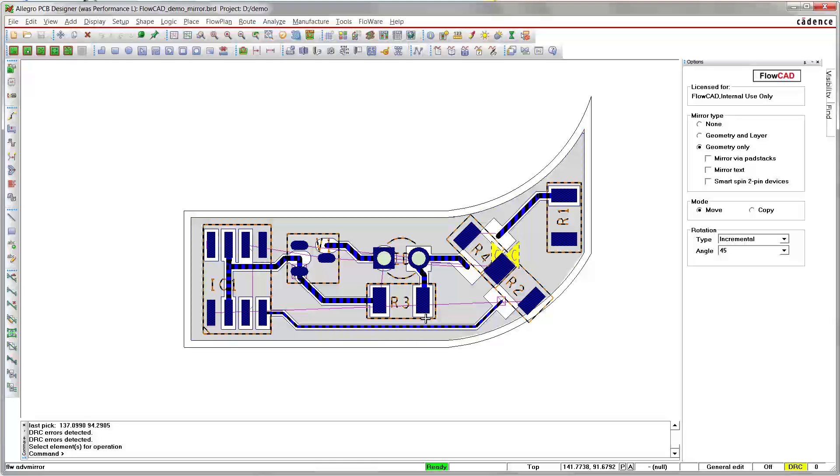This is the result when smart spin has been disabled. As you can see, simple XY coordinates have been mirrored, but the cleanup effort is still high.